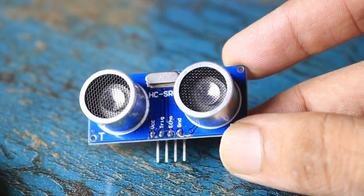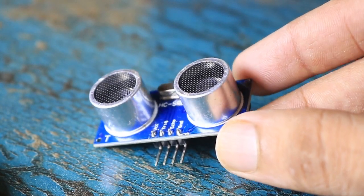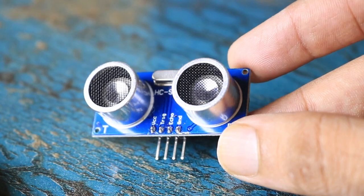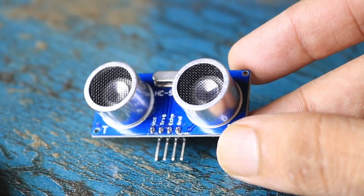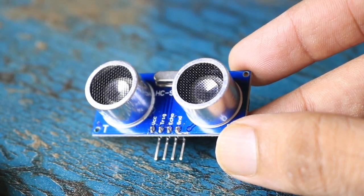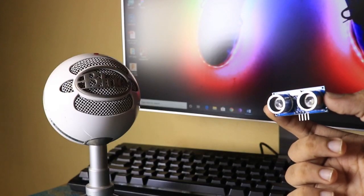To understand it better, an ultrasonic sensor has two main components: the transmitter and the receiver. As you can observe, this sensor has two cylinders, which are nothing but the ultrasonic transmitter and the receiver.